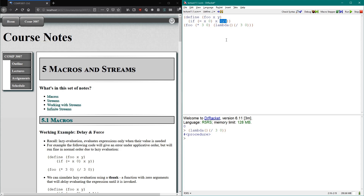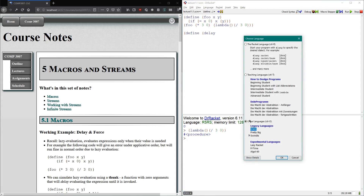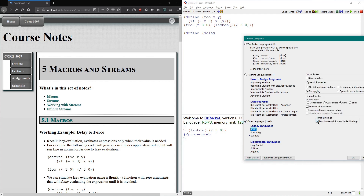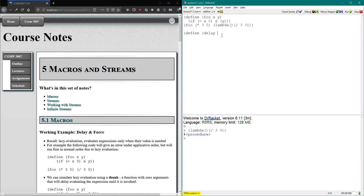So it might strike you to think: if we can create lazy evaluation in our eager language, could we just create a function that does that for us — that wraps other expressions in some lambda or thunk and returns that thunk? Let's try creating delay and force expressions. A word of caution: the terms delay and force are already built in. So if you're not using the custom R5RS, go to Languages, Show Details, and make sure the 'Disallow redefinition of initial bindings' box is unchecked. We want to allow the redefinition of initial bindings.